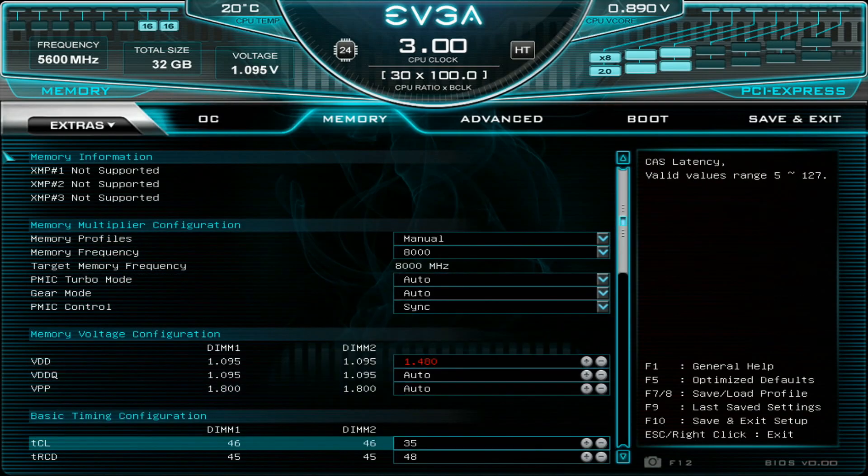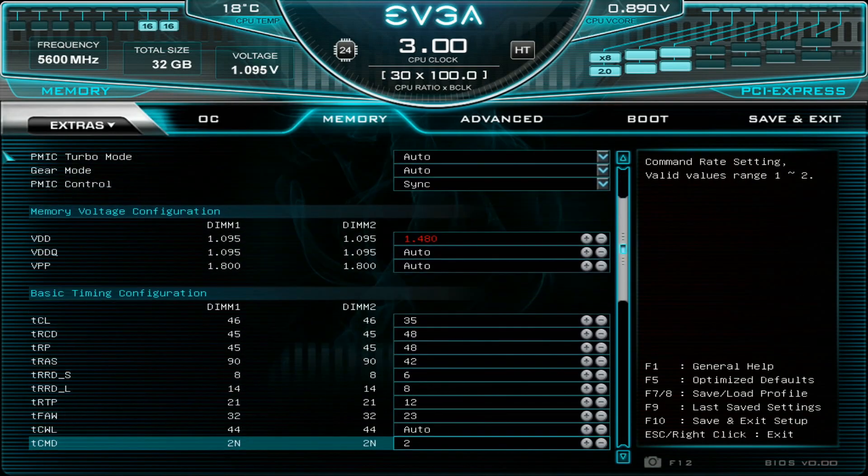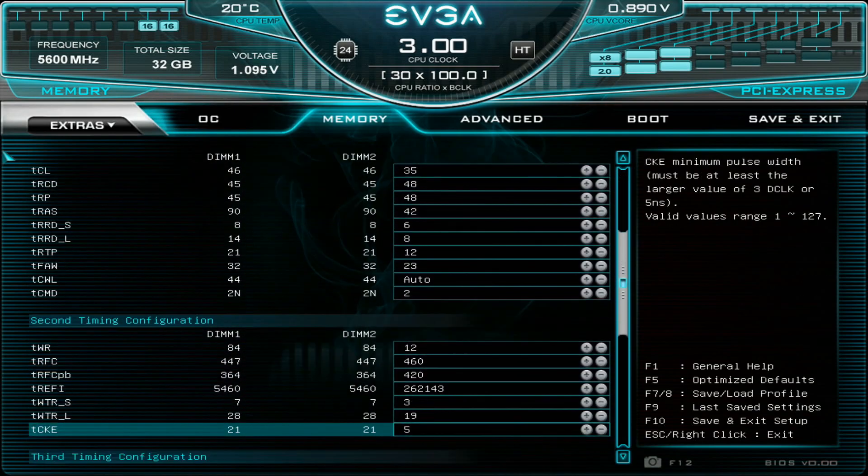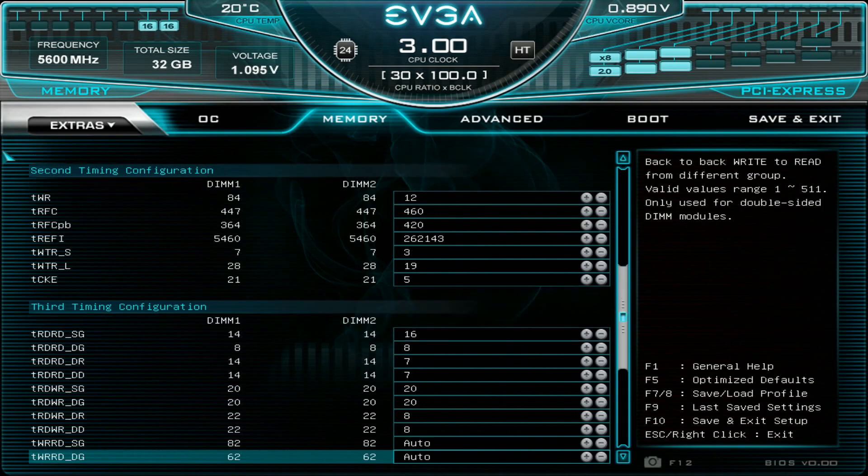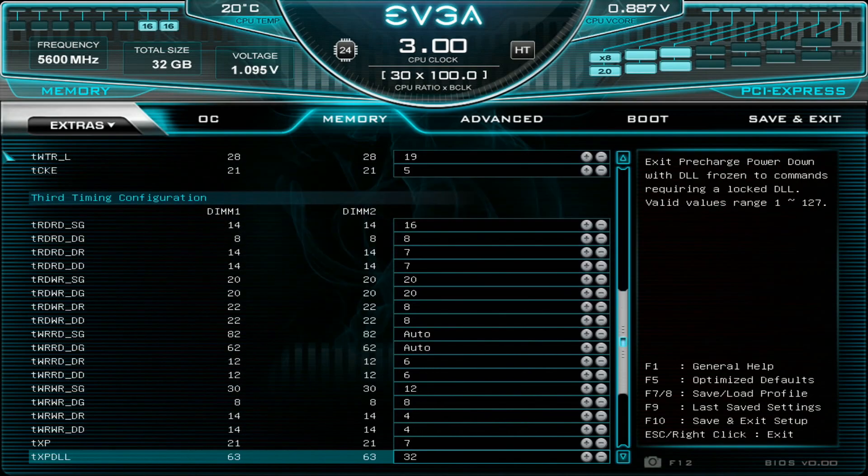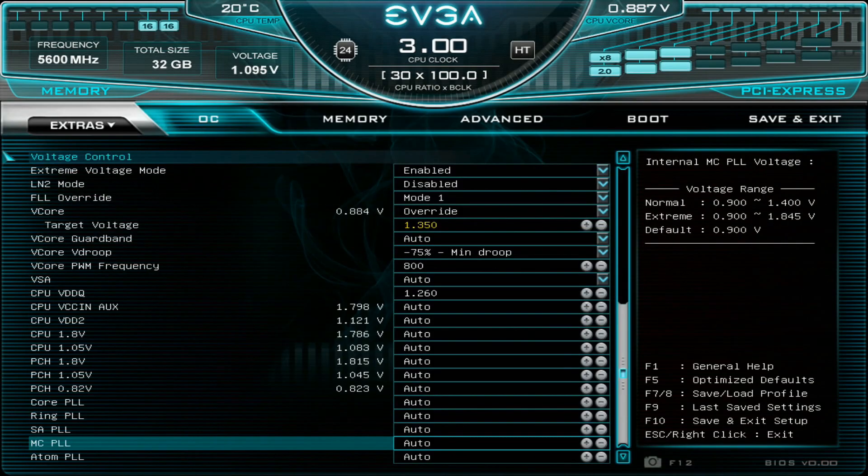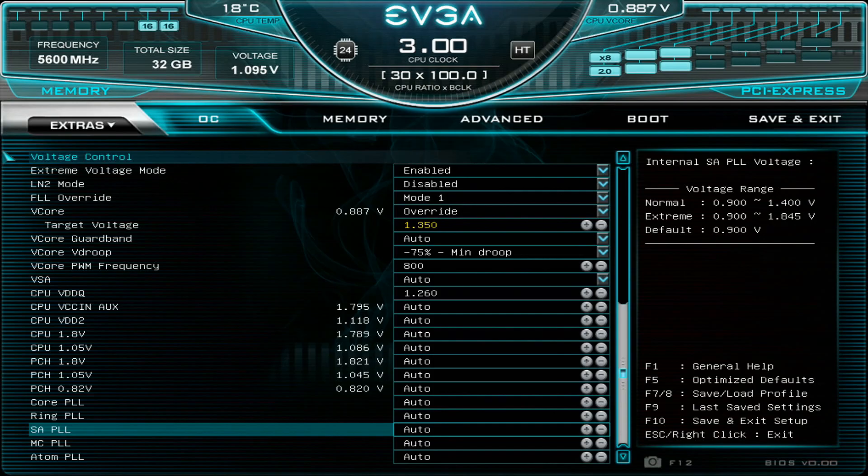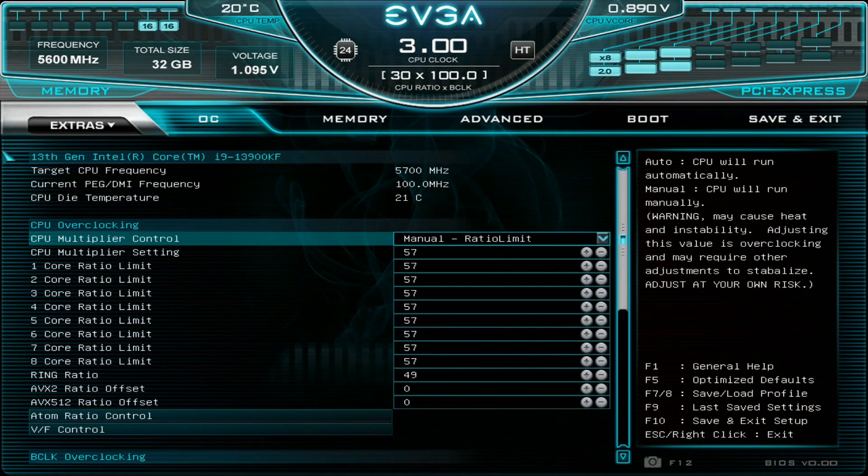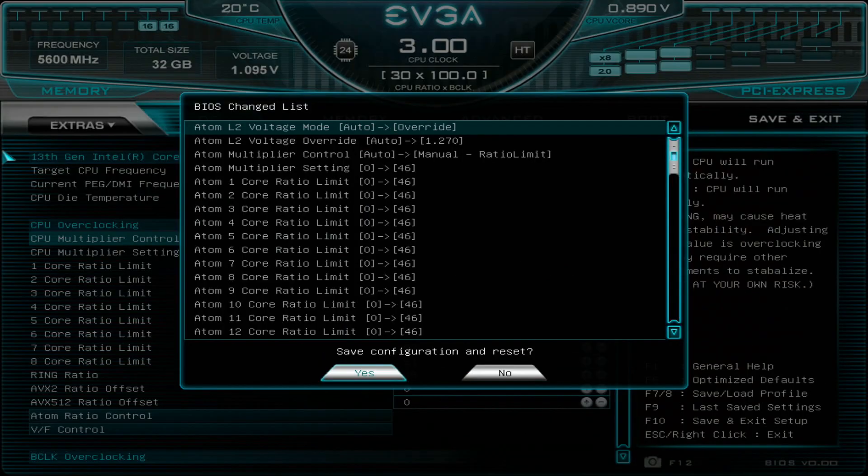Memory 8000, 1.48 volts. The very same settings which we could confirm in HCI Memtest during my previous videos. So F10, save and exit.